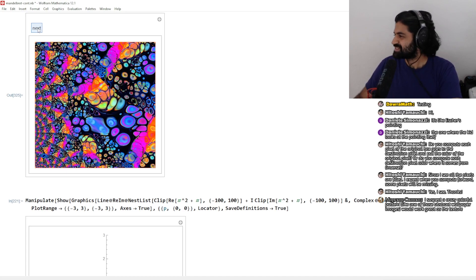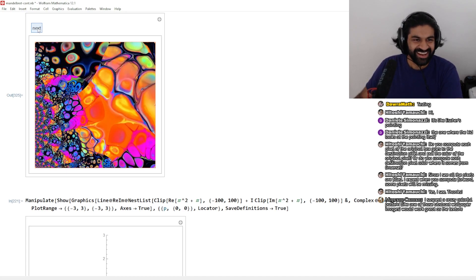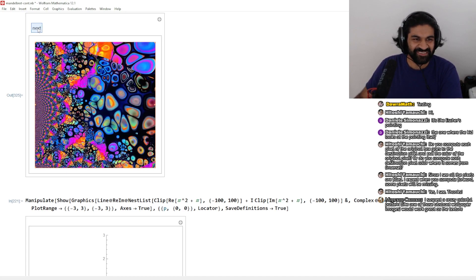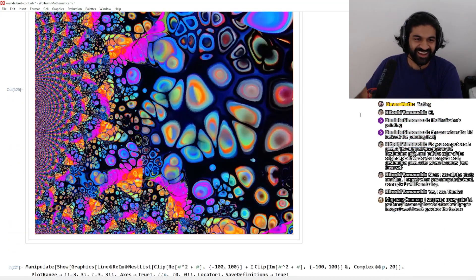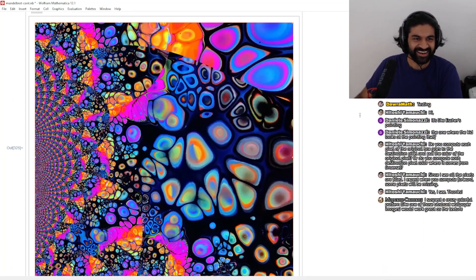That was a great suggestion, thank you. Look at this — it's beautiful. That's a really pretty picture right there. I like that a lot.